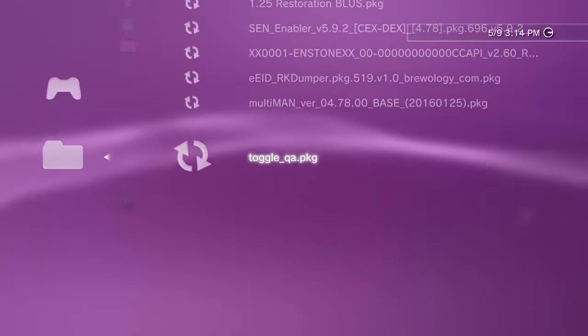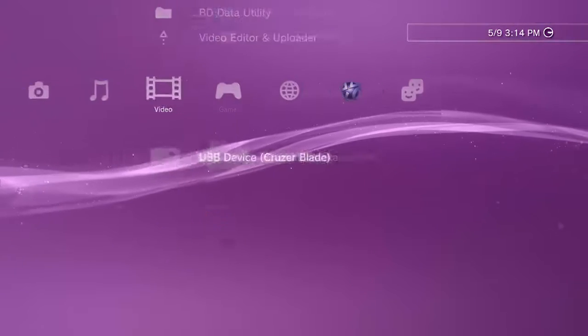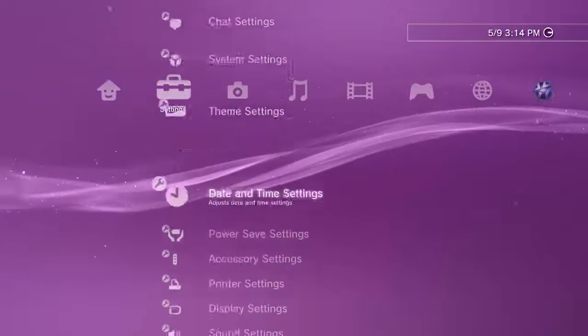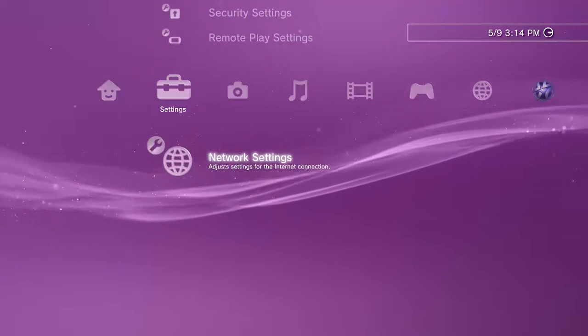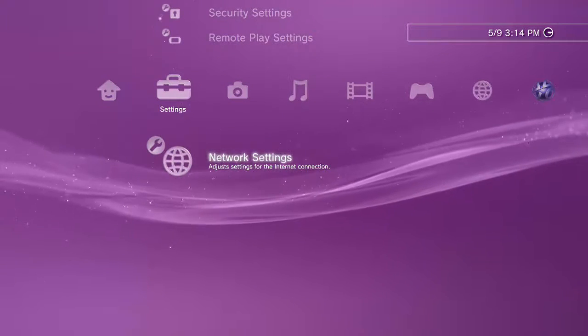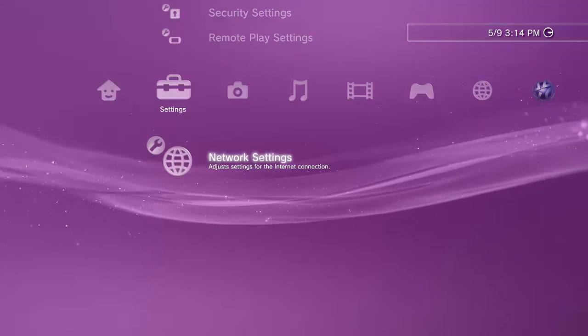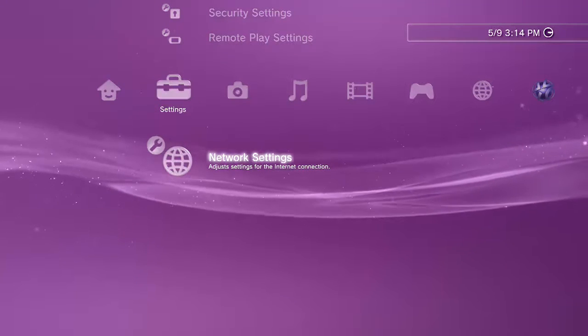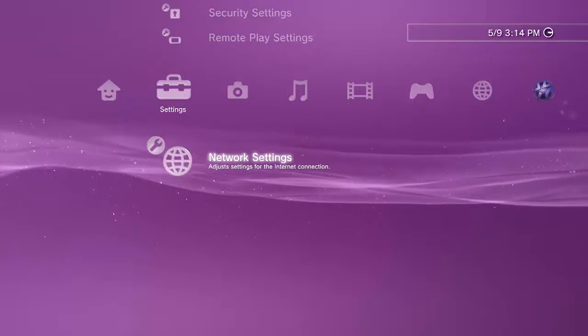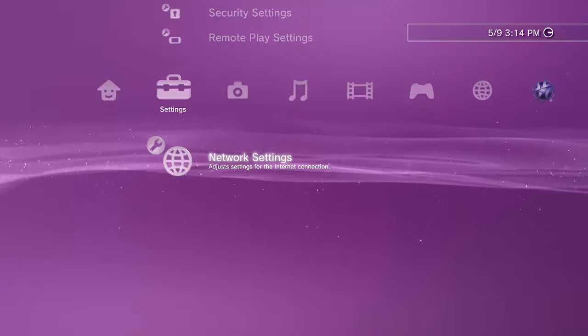Here we go, toggle QA. Make sure you install that because if you don't install that, you can't do what I'm about to do. You go all the way down here to network settings and you're going to press L1, L2, R1, R2, down on the d-pad, and the left trigger push it in all at the same time.